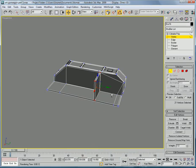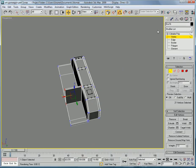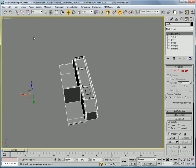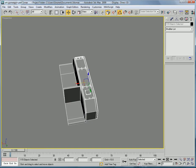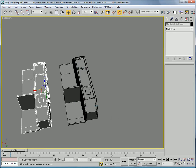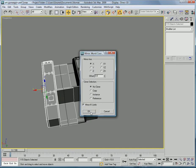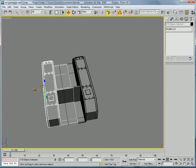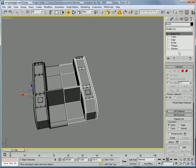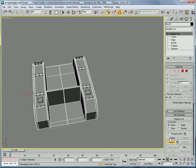Now we can copy all this over. So copy, click OK. Mirror it on the x-axis. Put it kind of close there. Attach that to that.